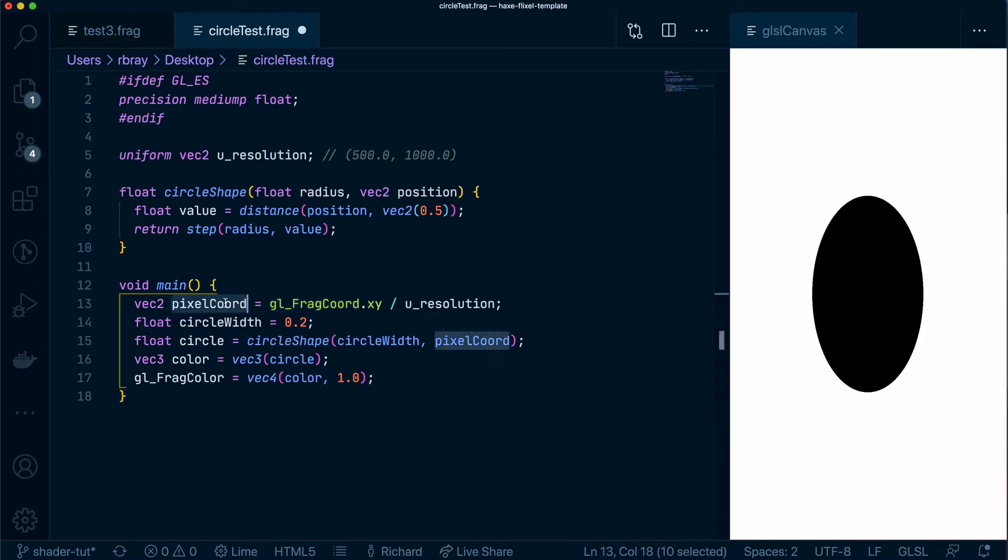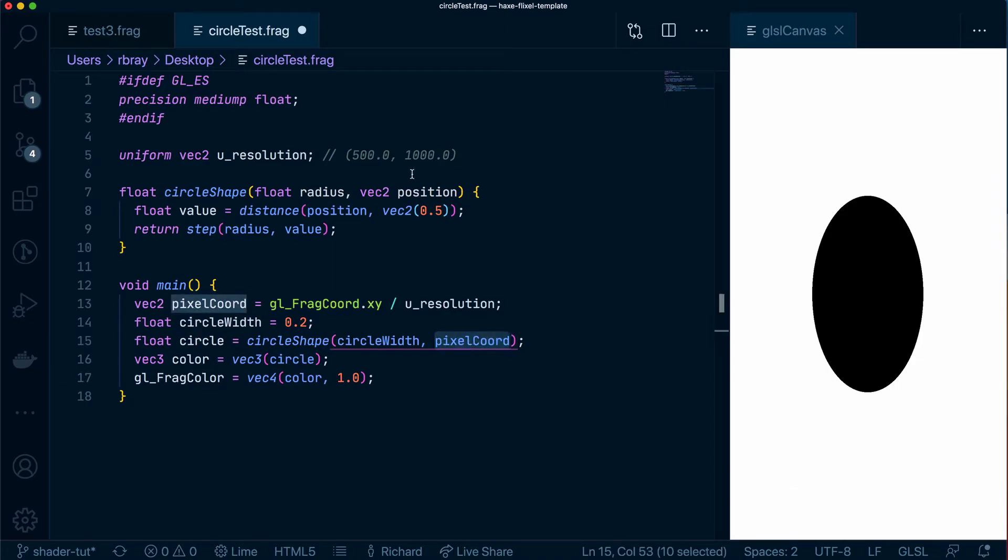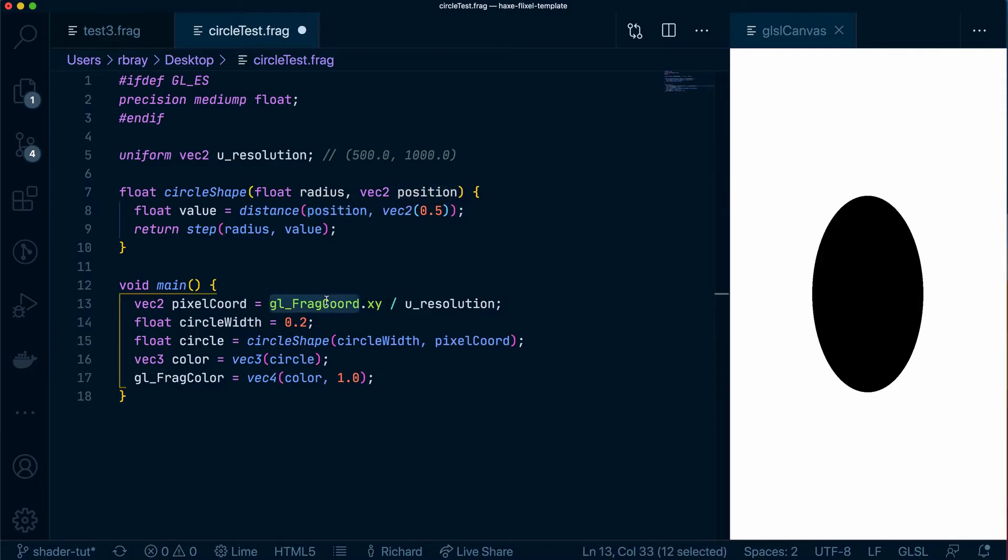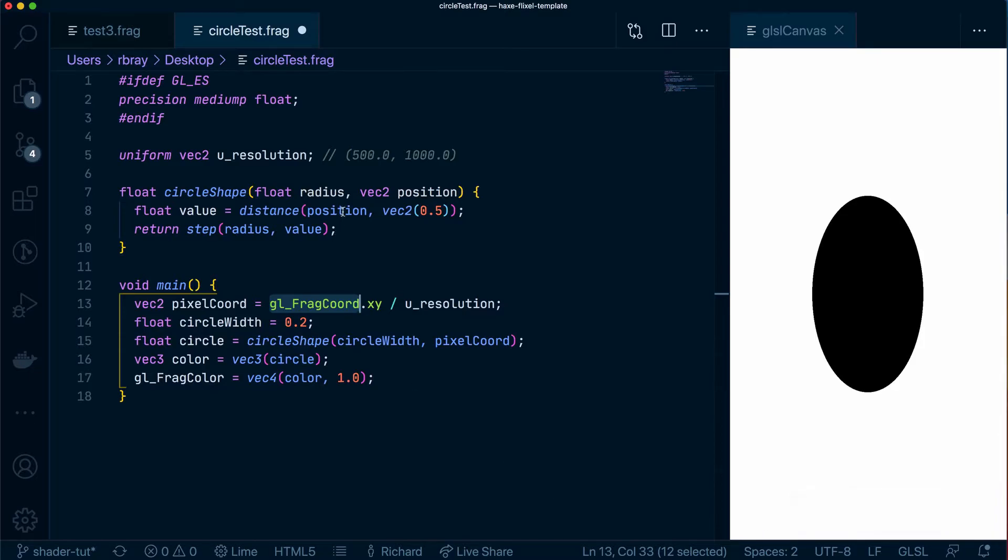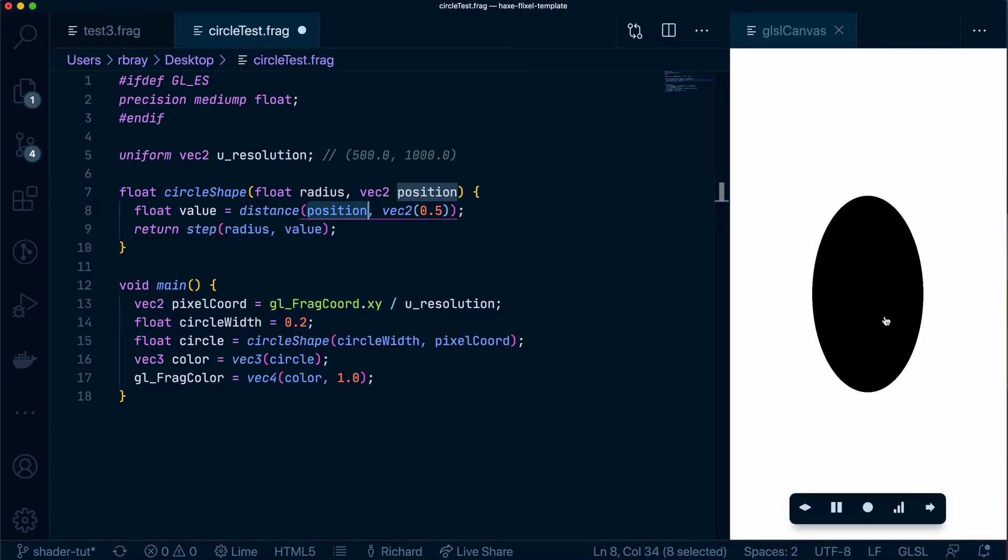So with a pixel coordinate of 0.5 and 0.5 that will be slap bang in the middle and that is what is being passed as the position argument into here. So because the gl_frag_coord value will be different for each and every pixel that is going through that one by one and passing that position into here and saying okay what is the distance between that specific coordinate that's been set here and 0.5, 0.5 which as we said before is the normalized value of the center of the canvas.